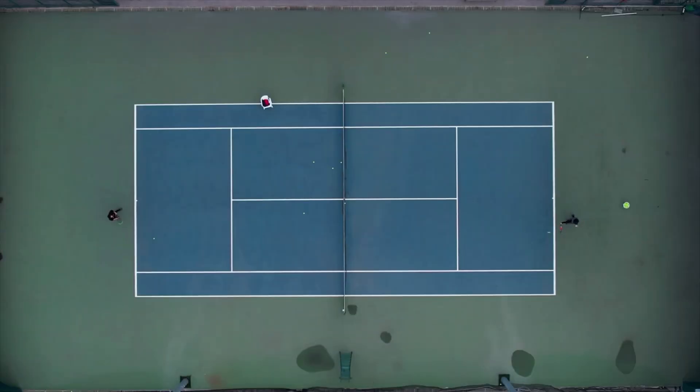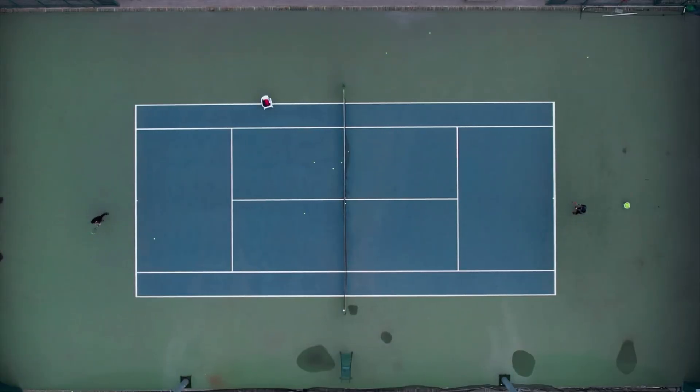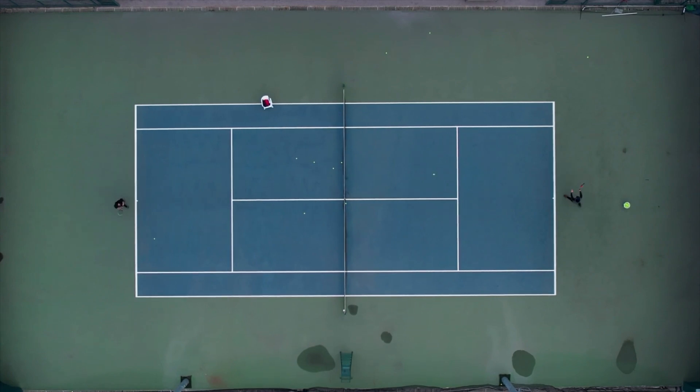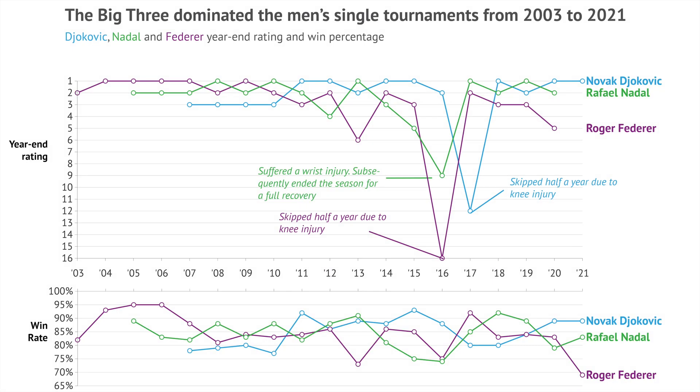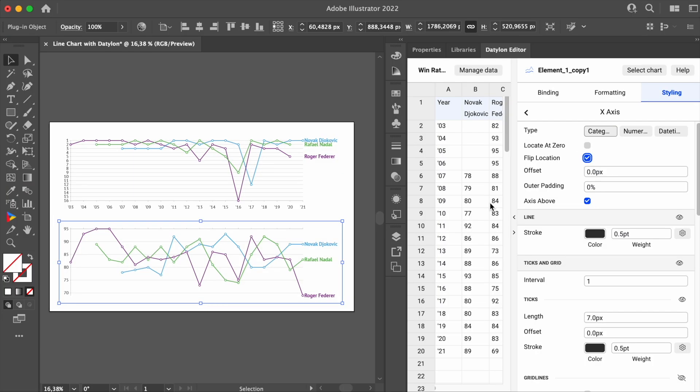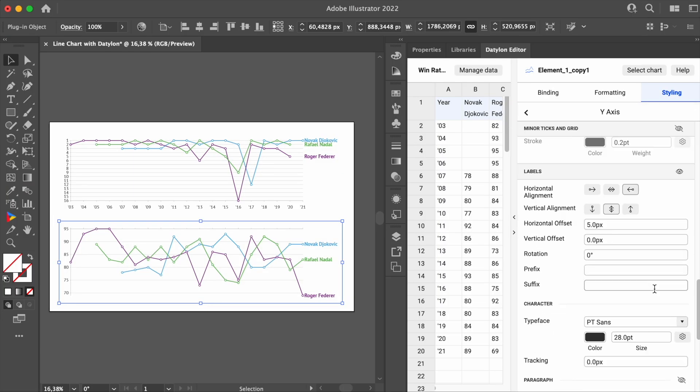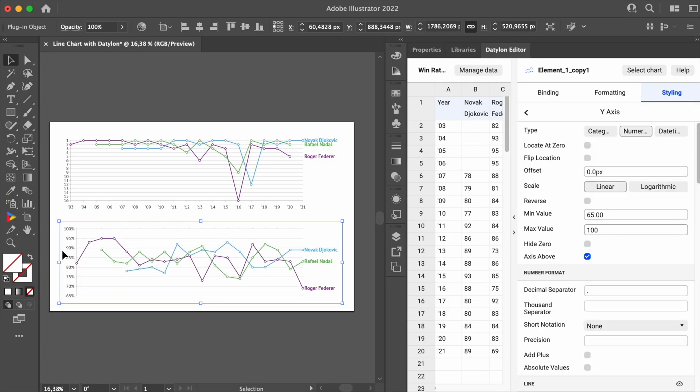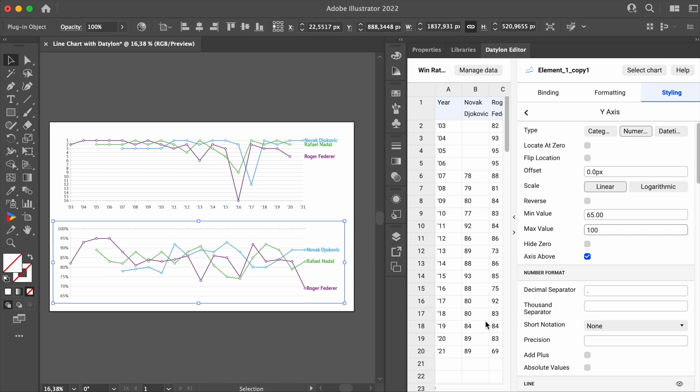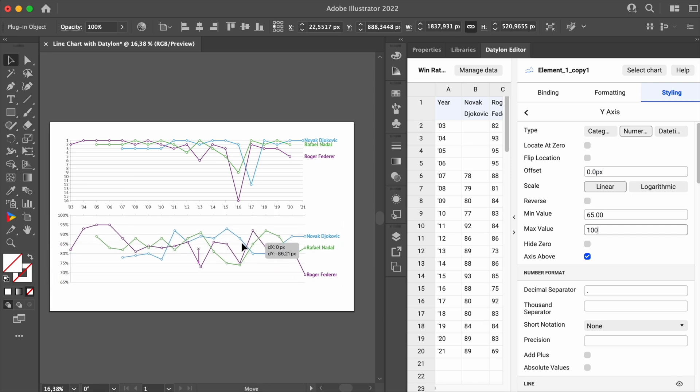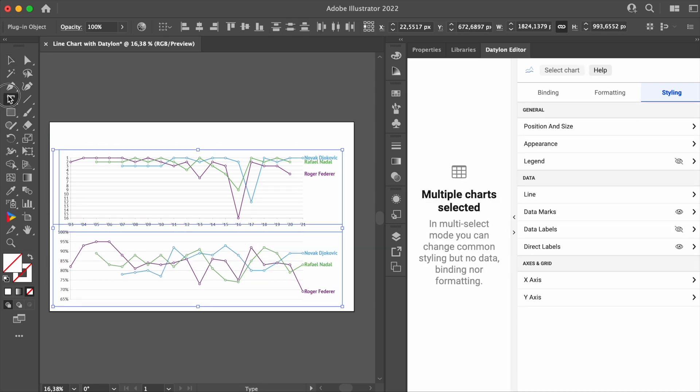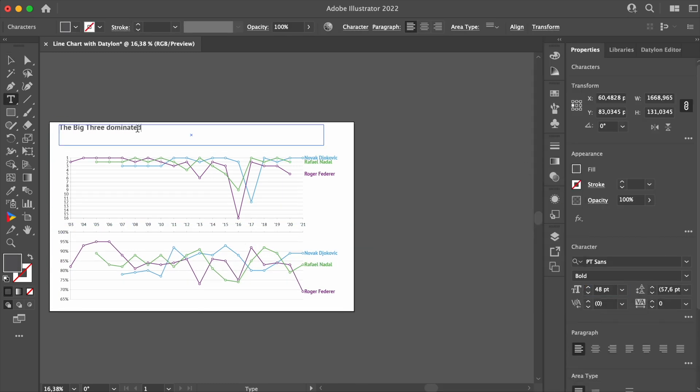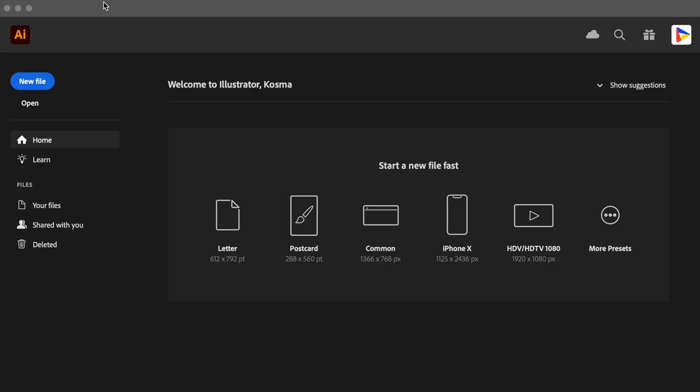In this step-by-step tutorial, we will create two line charts that will visualize the history of the ranking dominance of Djokovic, Federer and Nadal in men's tennis between 2003 and 2021. This is going to be our final result. Make sure to reproduce the steps and design the line chart with us. It will help you get used to the tool and discover many line chart properties.